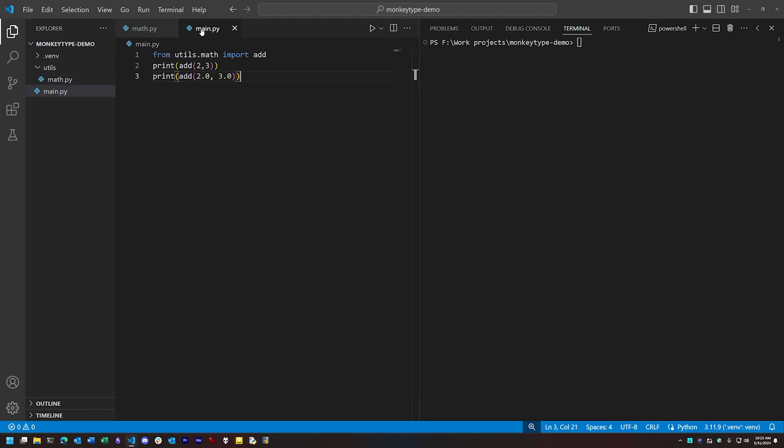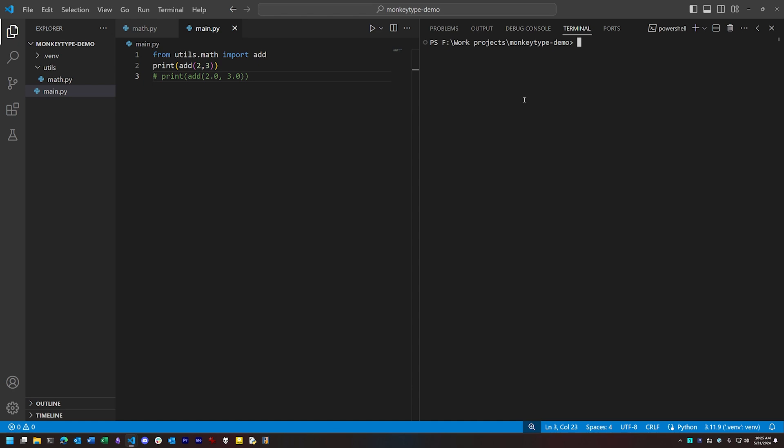Now to generate type hints using MonkeyType, we want to run code that executes as many of the functions in the code base as possible. That's not hard when we only have one function. All we have to do is run our entry point since that invokes that one function, and to do this we use MonkeyType's command run.